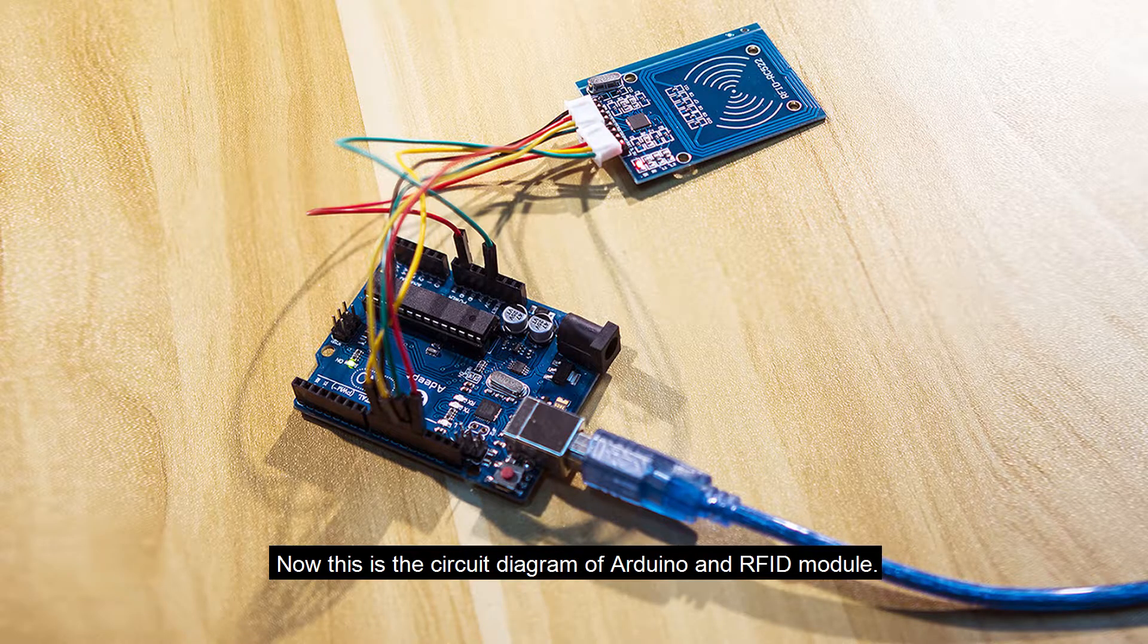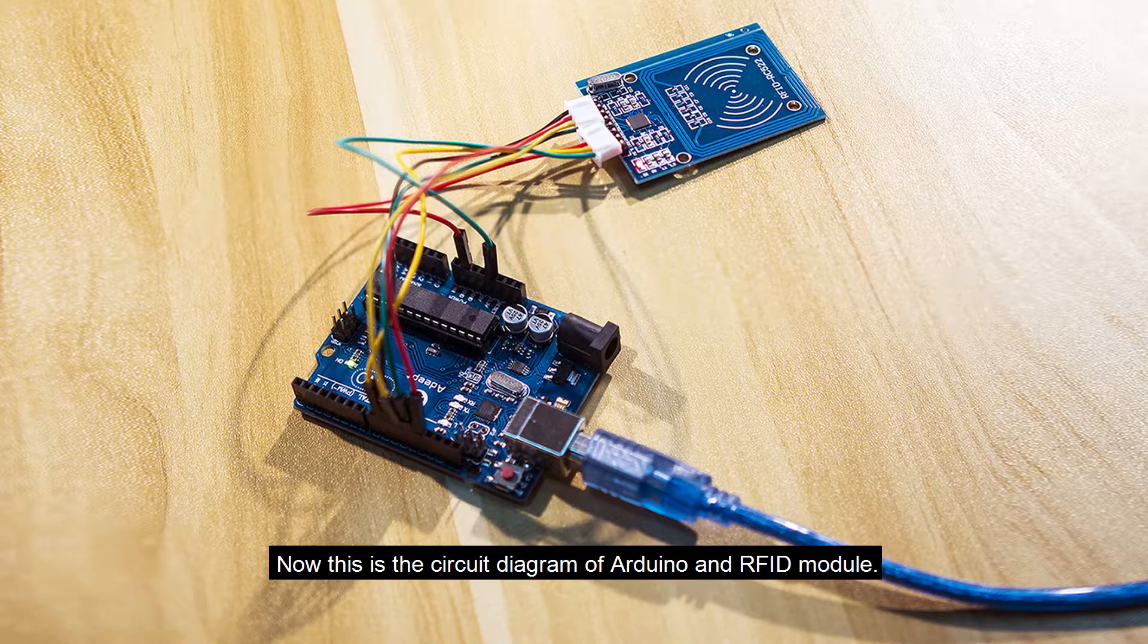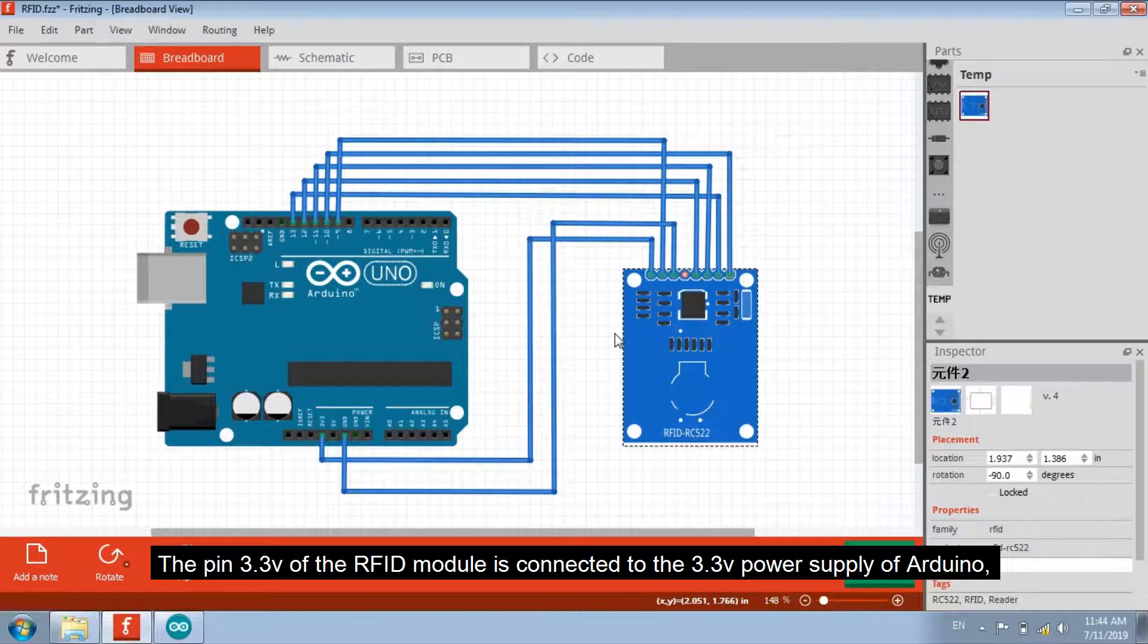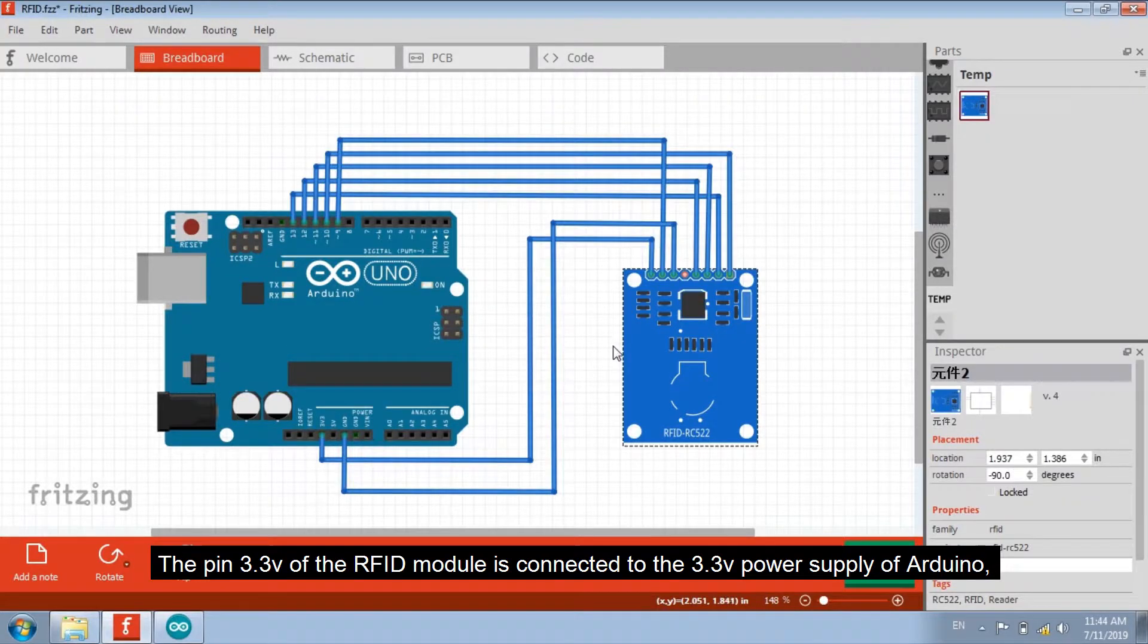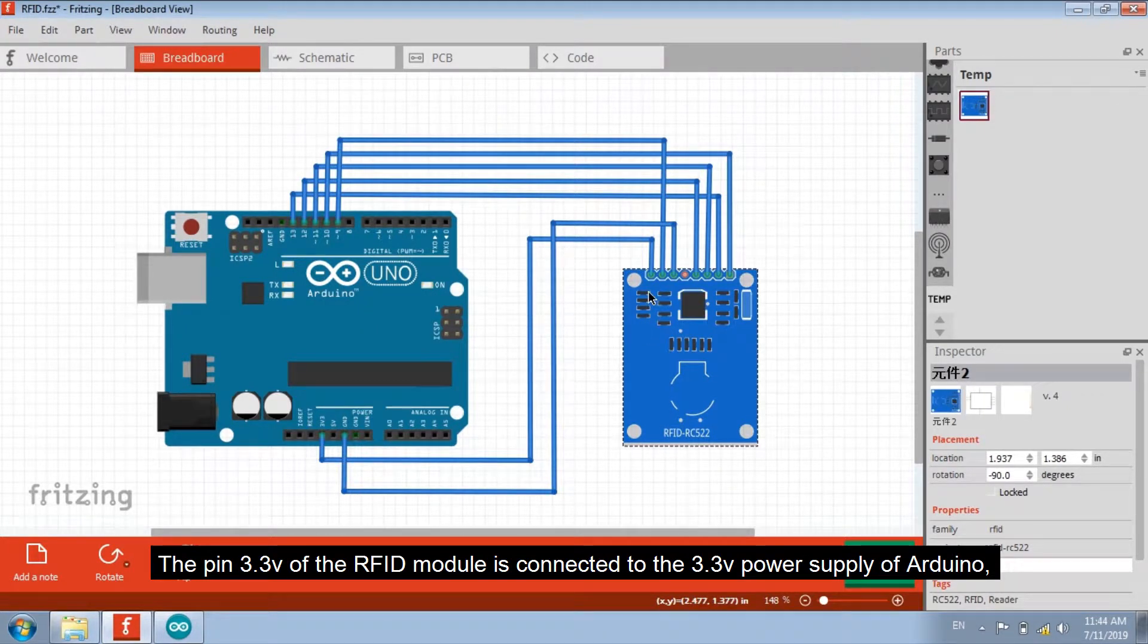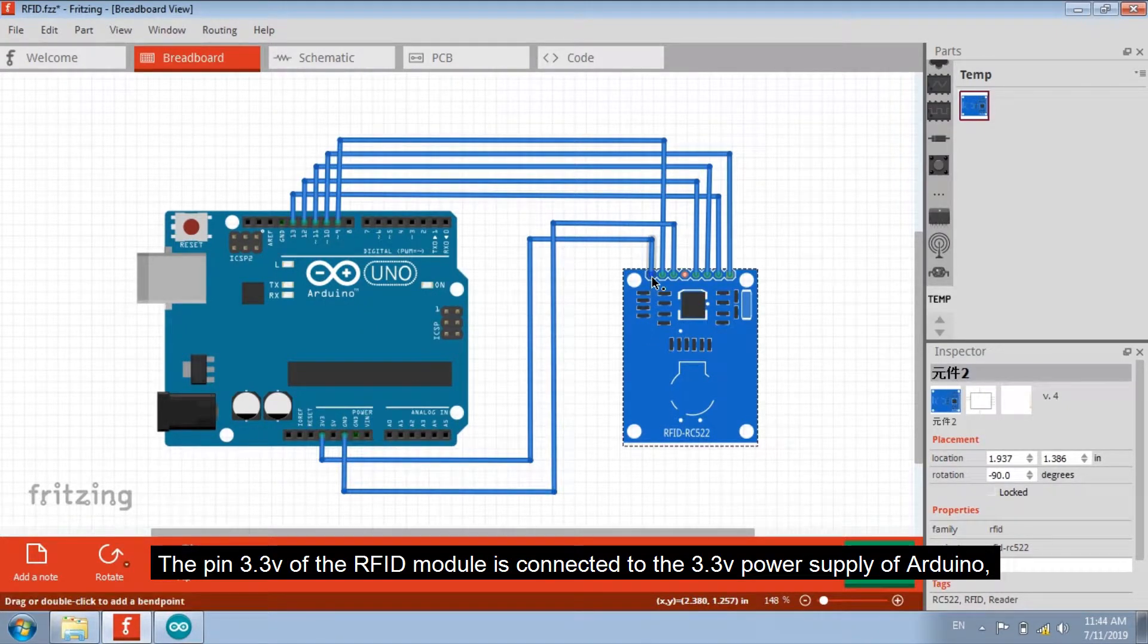Now this is the circuit diagram of Arduino and RFID module. The pin 3.3V of the RFID module is connected to the 3.3V power supply of Arduino.